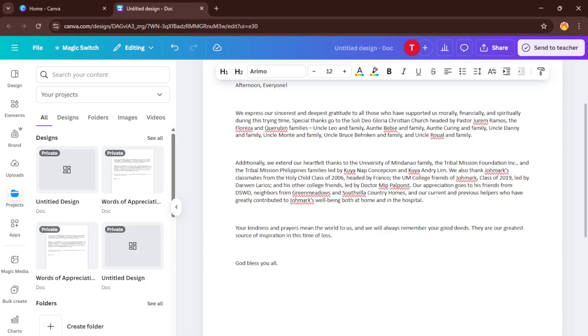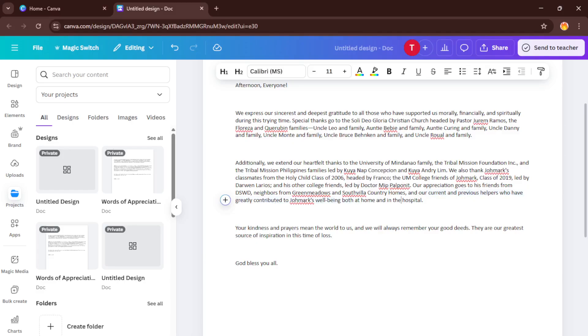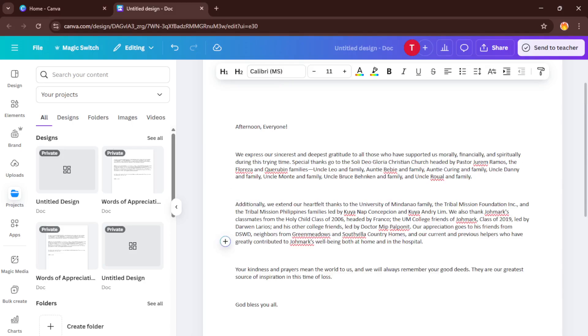Now comes the fun part, editing. Once your Word document opens in Canva, you'll see the text and formatting displayed in a Canva doc. Here you can do so much more than just tweak words. You can change fonts, adjust colors, add tables, insert images, use Canva's templates, and really make the document look exactly the way you want.